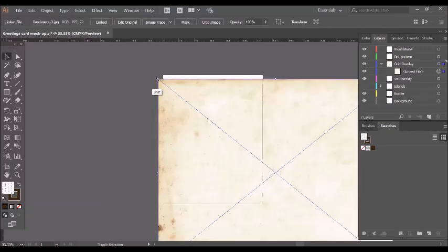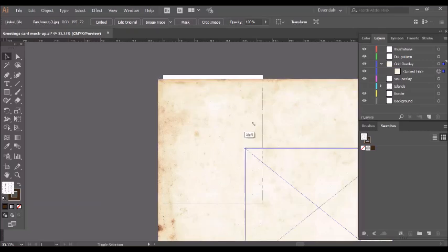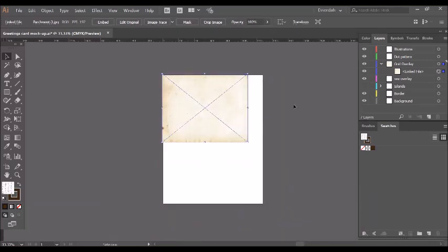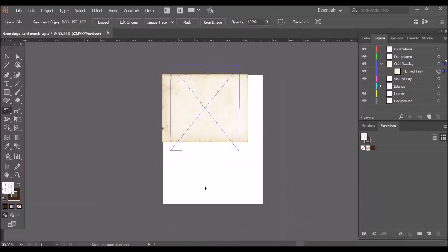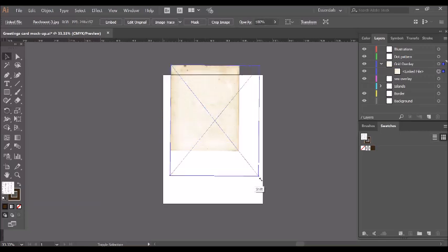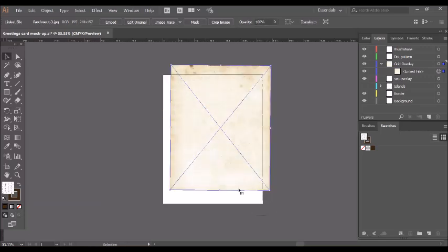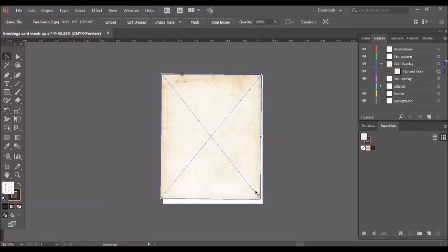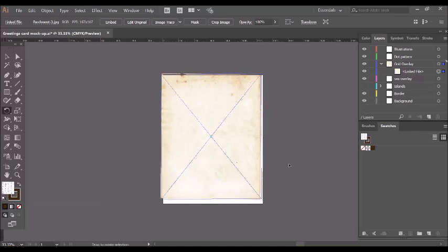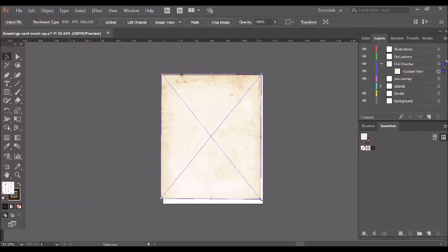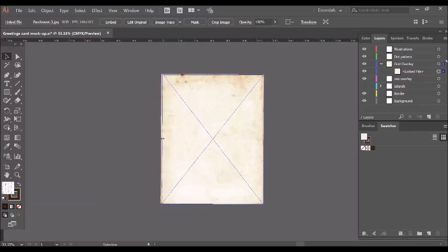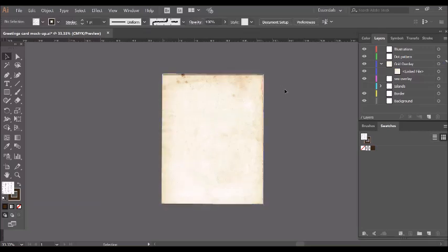I'm going to scale it down, fit my artboard here and rotate it. Make it fit a bit better and there I have a background.